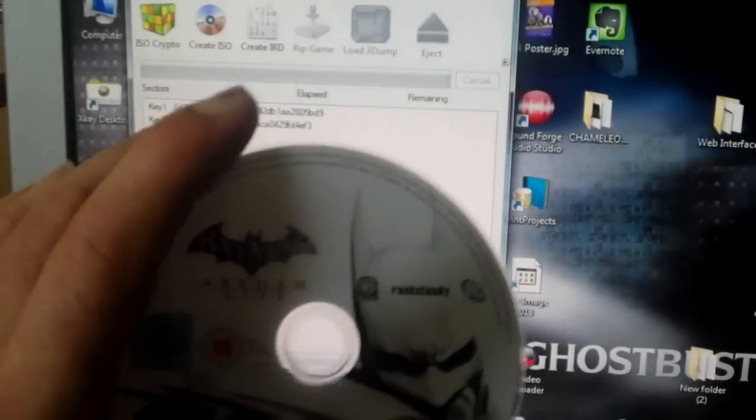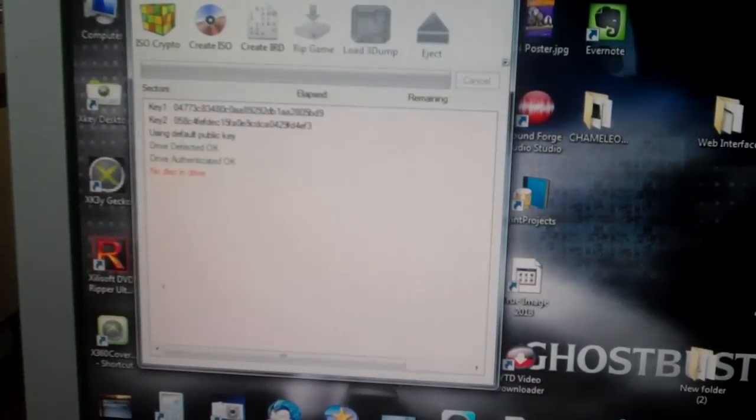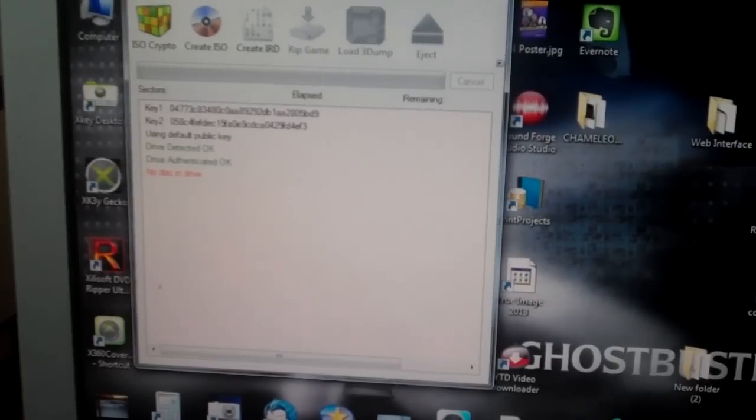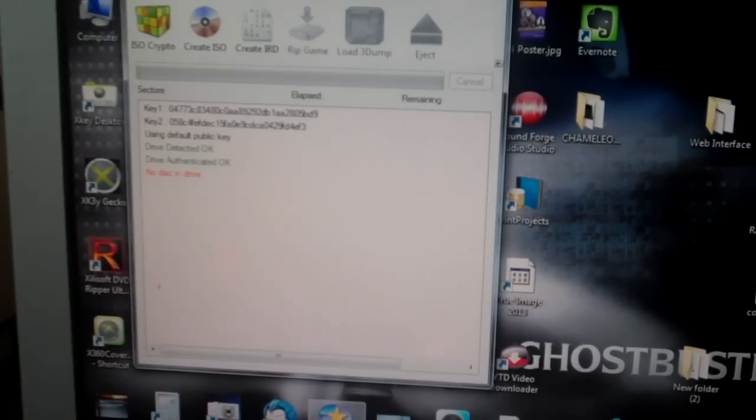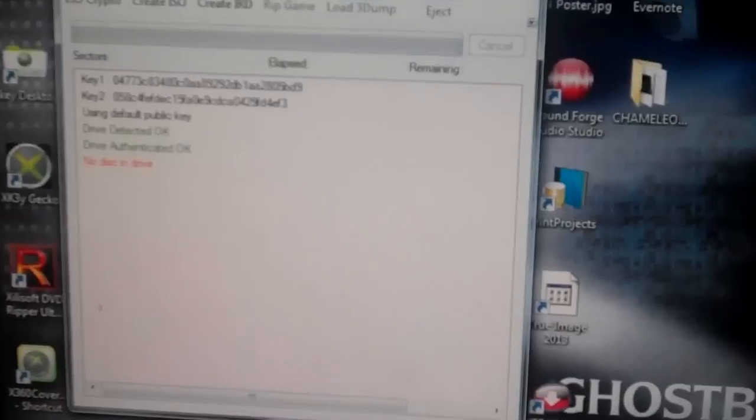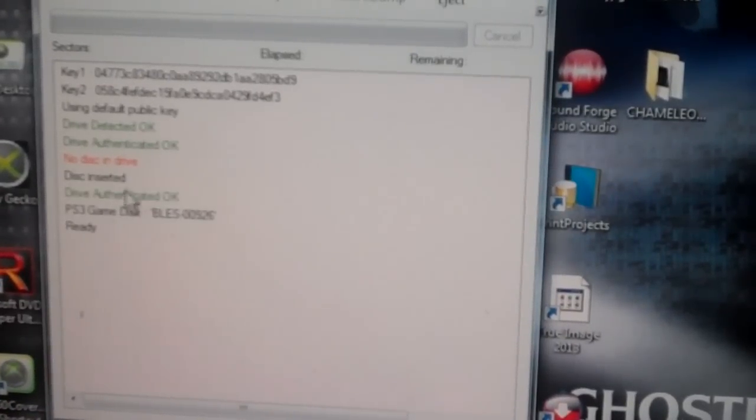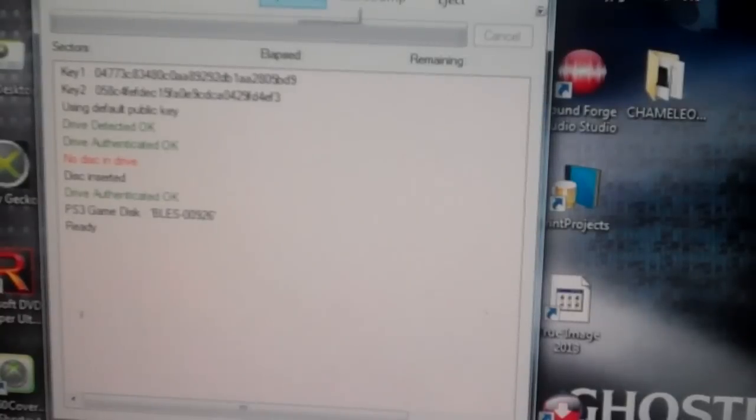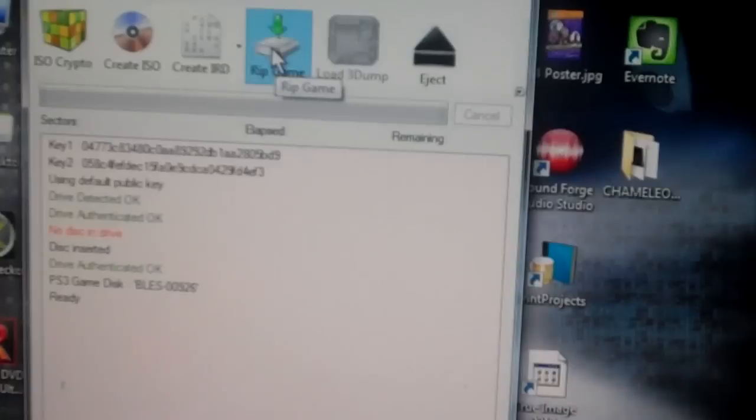Take a game, insert that into your PS3, that will automatically take it. There you go, disc detected, recognised it. So you click the top here, Rip game.